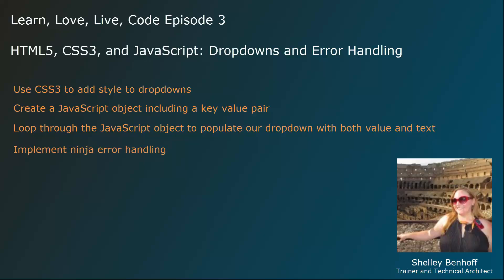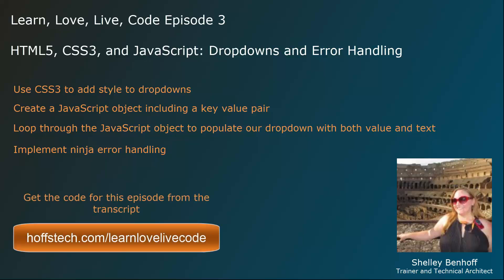Finally, we will implement some ninja error handling to make sure our sort function runs properly. The code for the static web page we will begin with in this lesson is the code we ended with last week. You can get the code from the transcript of this episode on my blog at hoffstech.com/learnlovelive code. The links for all of these things are also in the description for your convenience.